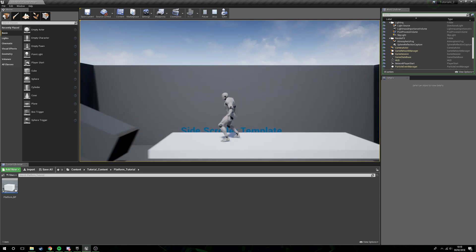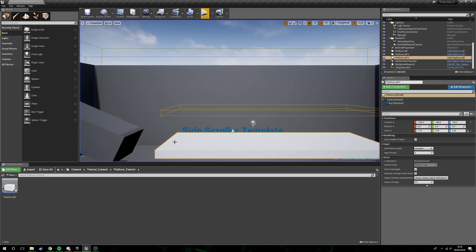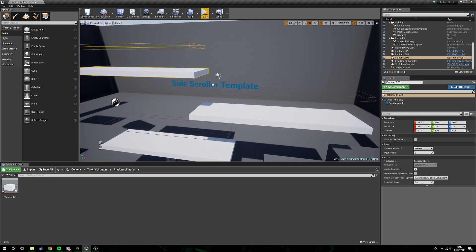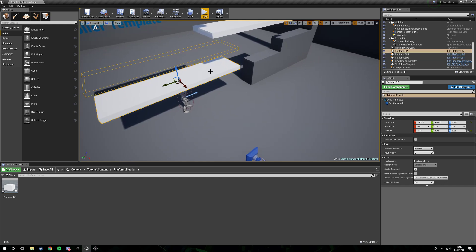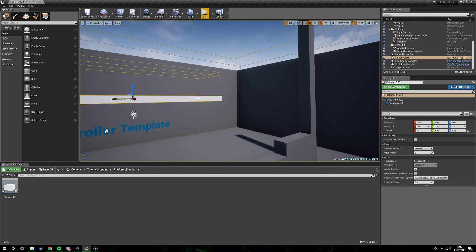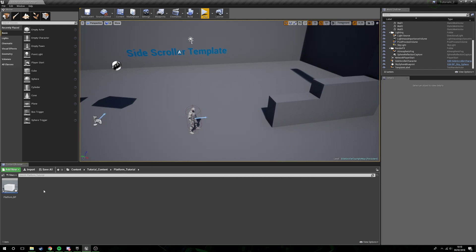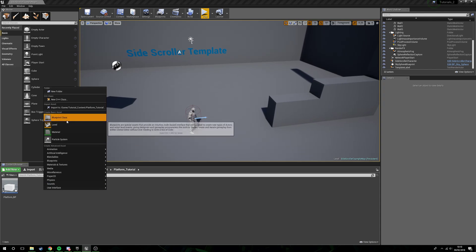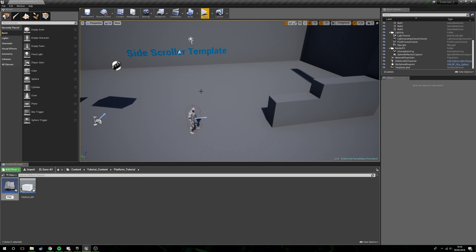Let's get this started. I'm going to delete the previous blueprints, right-click, blueprint class, actor. We're going to call this platforms underscore BP, which is a slight change on what I previously had.